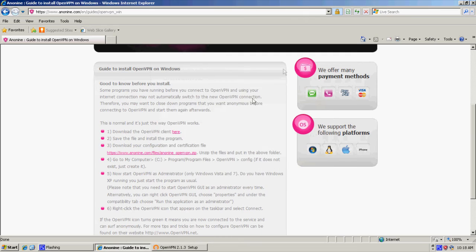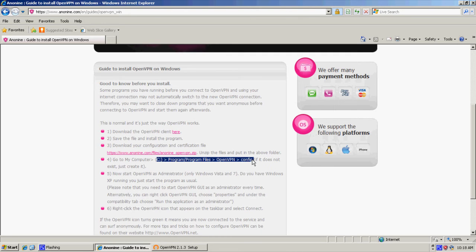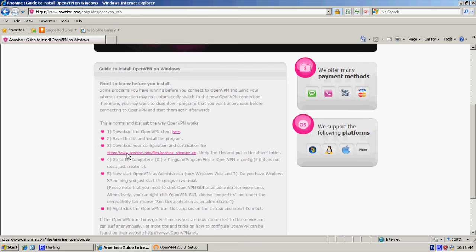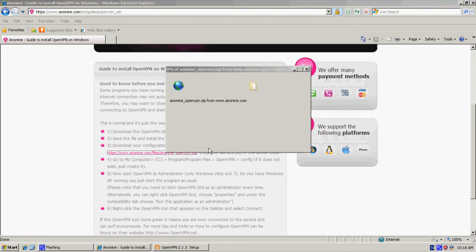Second, we go to this directory, the config directory of the OpenVPN installation. We have to put some certificate files in there and the certificates are in this zip file, so we click it.